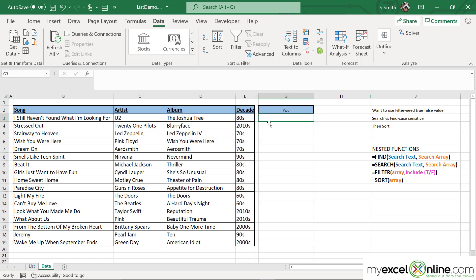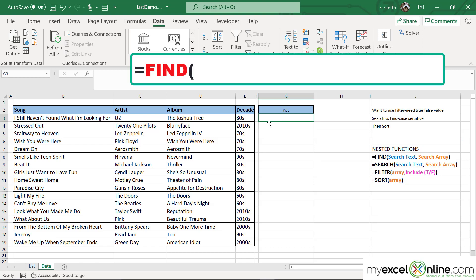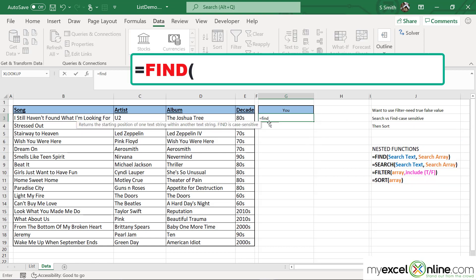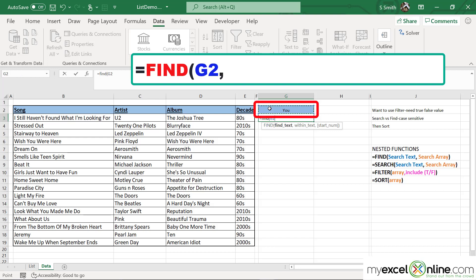The first thing I'm going to do is use the FIND function — equals FIND with a left parenthesis. What text would I like to find? I would like to find what is in cell G2. Type a comma, and then where would I like to find that information? I would like to find it in column B,